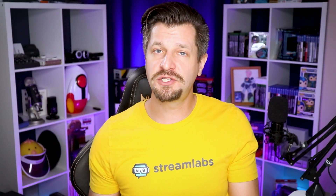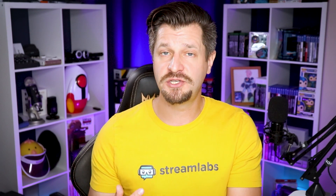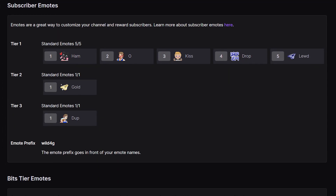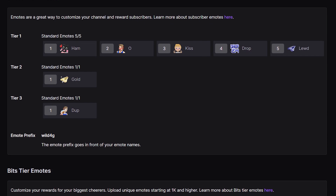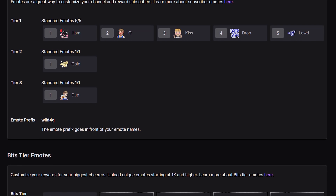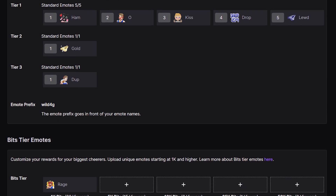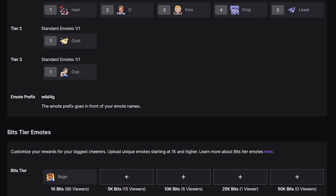When you've reached Twitch affiliate or partner, you've unlocked Twitch emotes, which gives you the ability to add or delete them, assign them to specific sub tiers, and customize them to reinforce your brand.